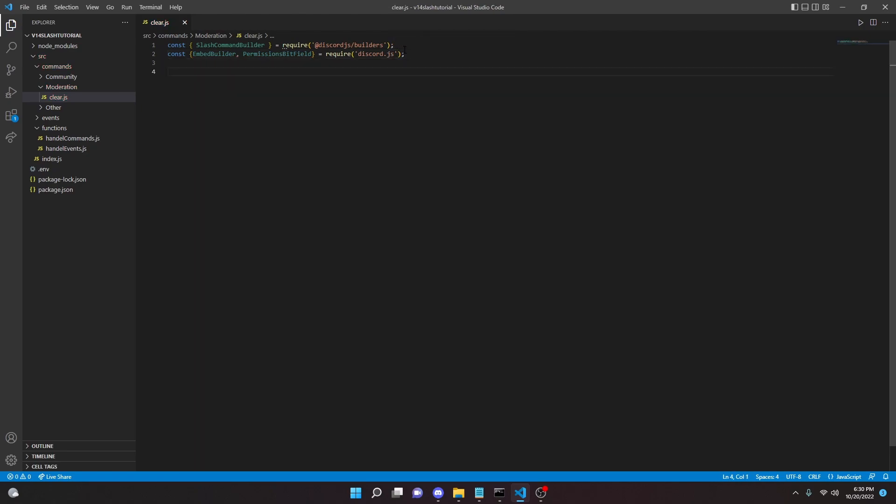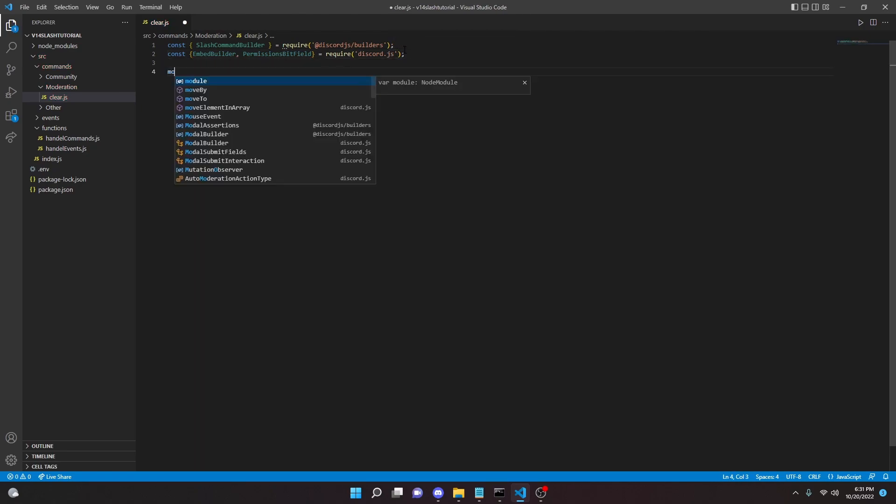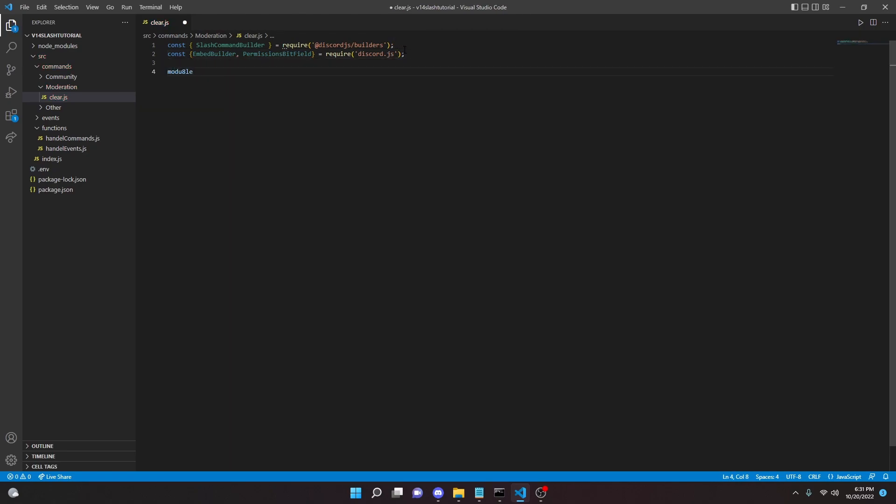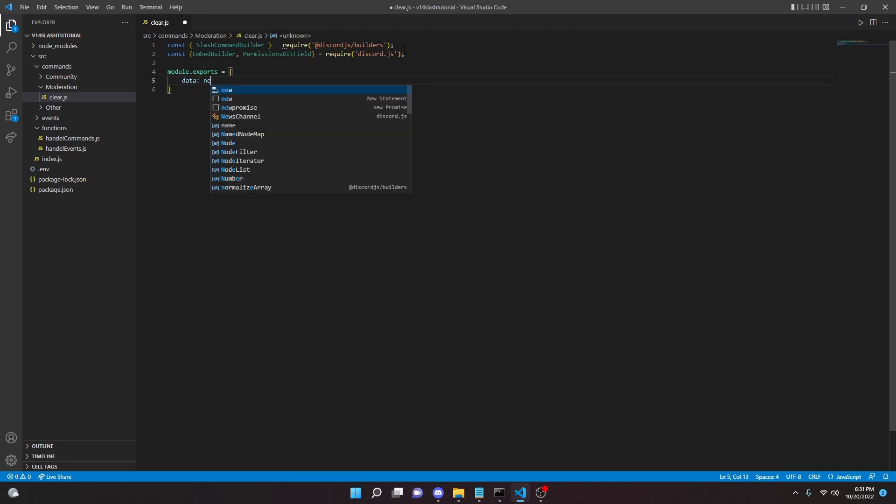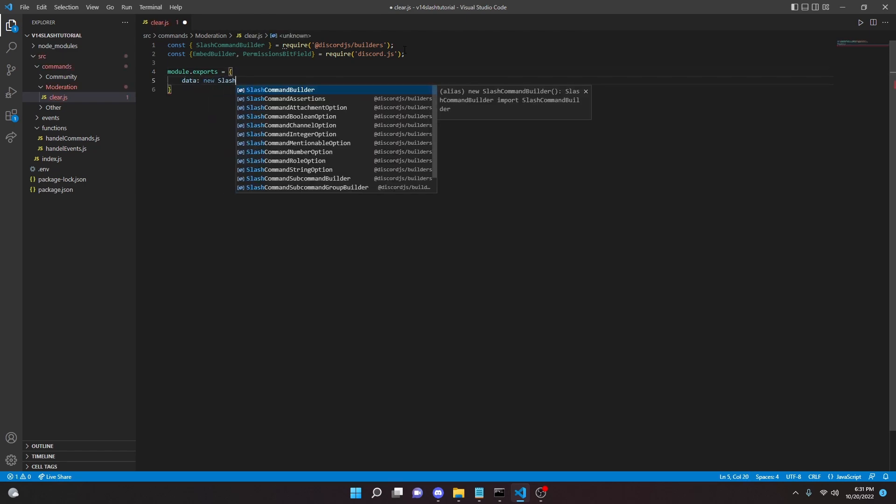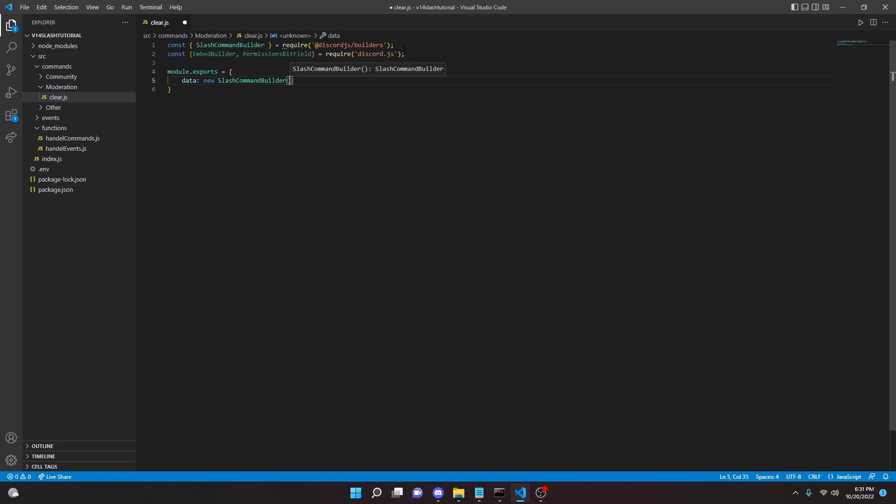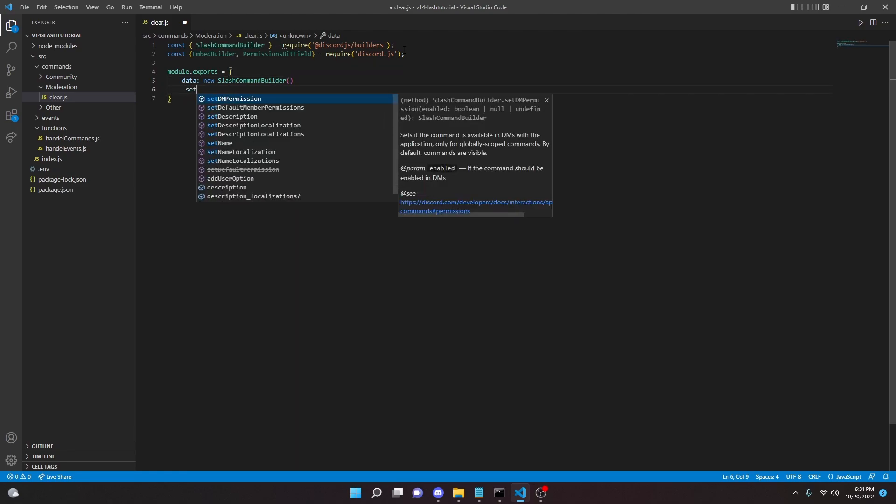Alright, so now we can do module.exports equals, we can open this up and we can say data: new SlashCommandBuilder, and we can do setName 'clear'.